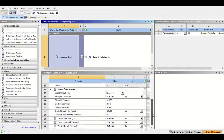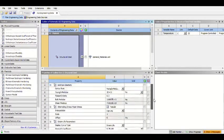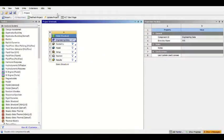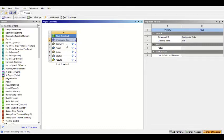We can change the numbers, and if we are finished we can close and open the geometry to make a geometry. We can also open the model to import the load and support. For the first step, I will open the geometry.